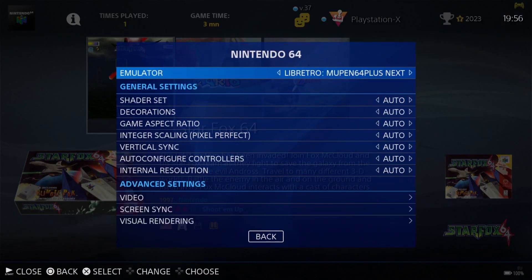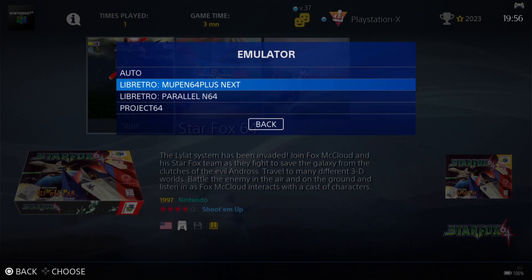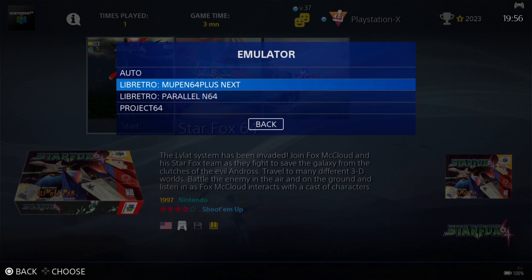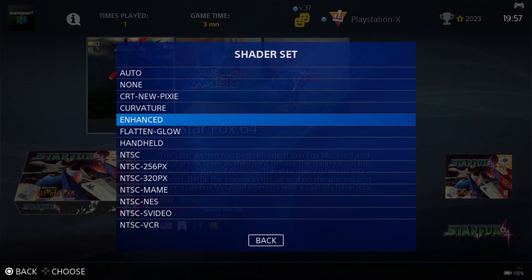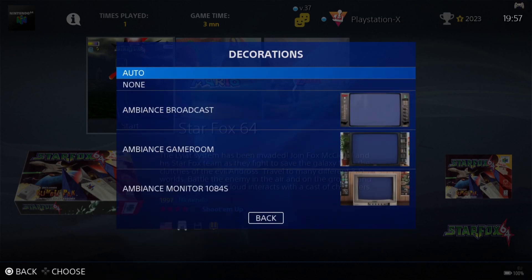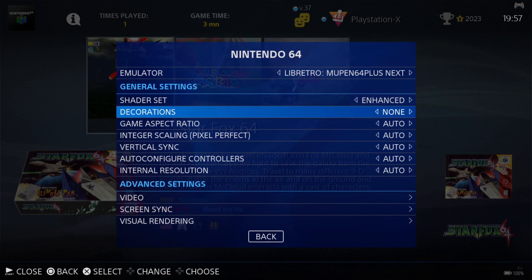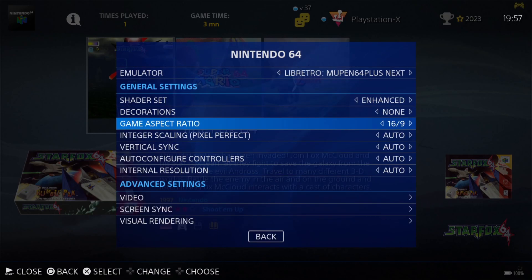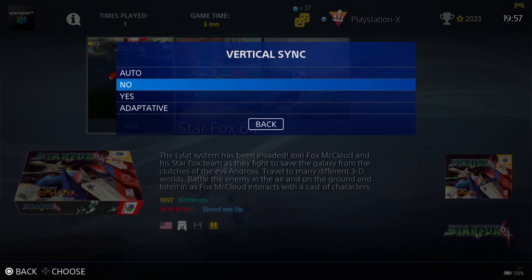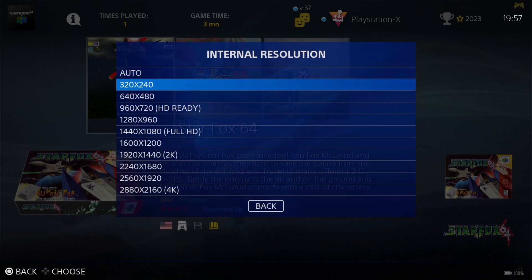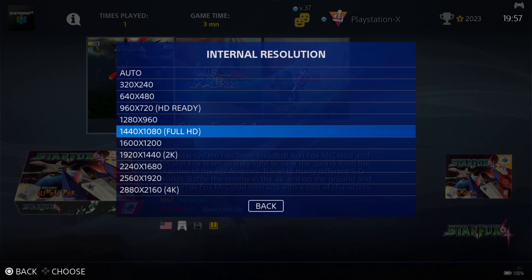I'm going to go to View Options, Advanced System Options. We need to make sure this is for Mupen64. Under Emulator, just make sure you're selecting Libretro and Mupen64 Plus Next. I'm going to drop down to Shader Set and put this on Enhanced. Decorations I'm going to set to None to get rid of those sides. Game Aspect Ratio to 16 by 9. Integer Scaling to On. Vertical Sync to Yes to reduce any screen tearing. And Internal Resolution, I'm going to bump this up to 1440 by 1080.